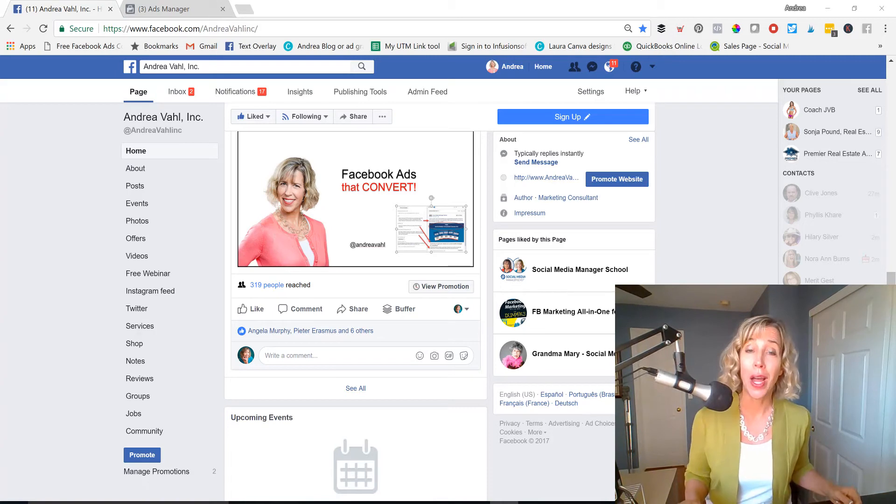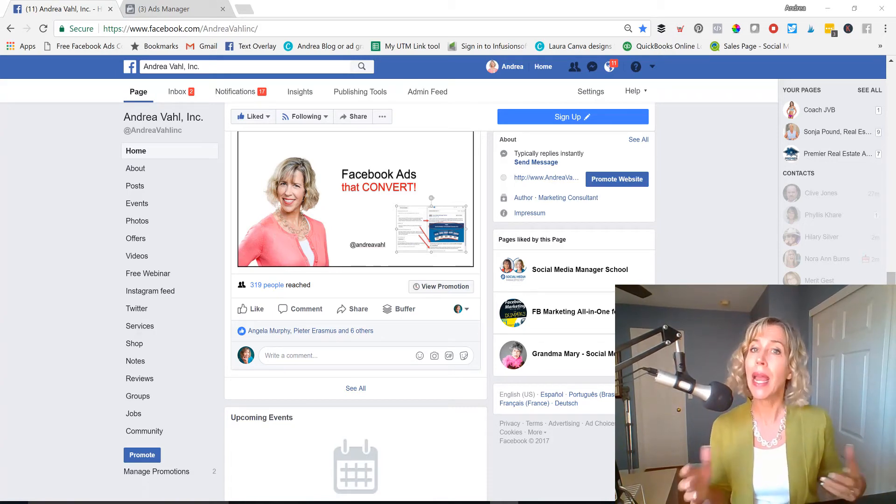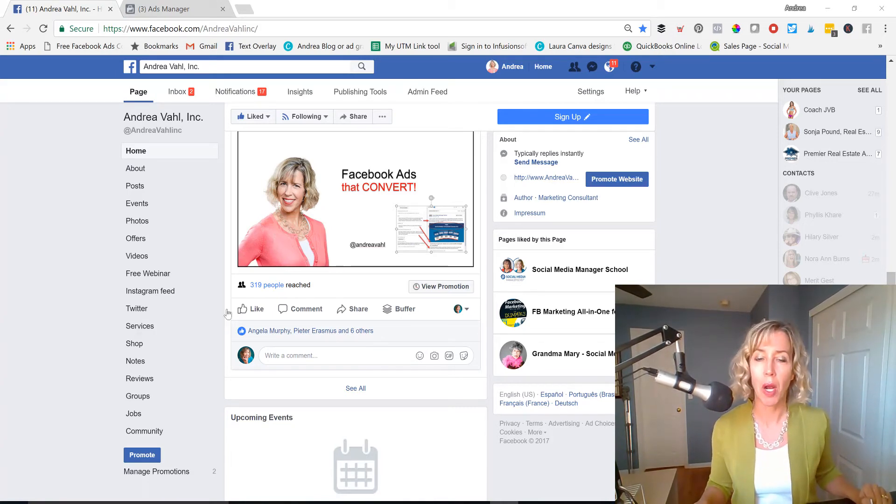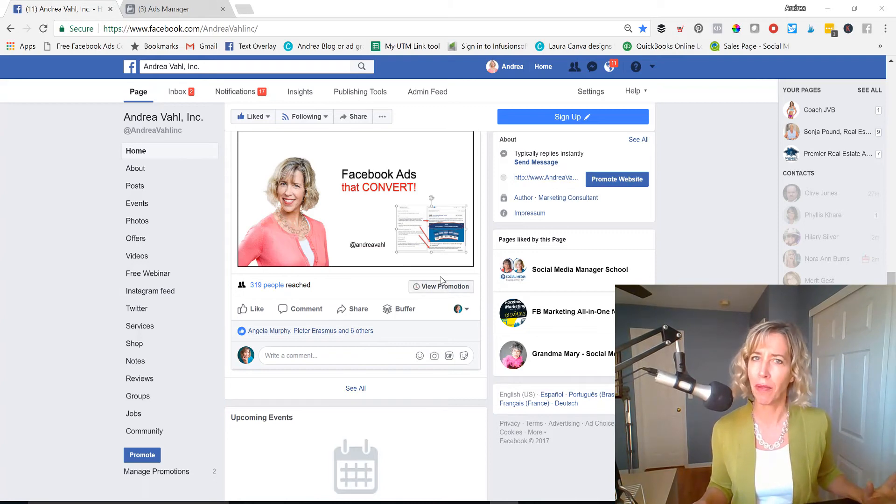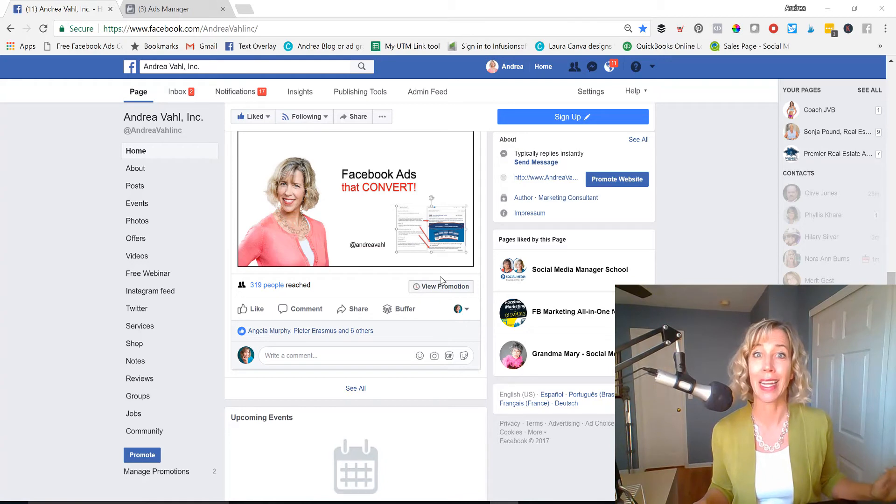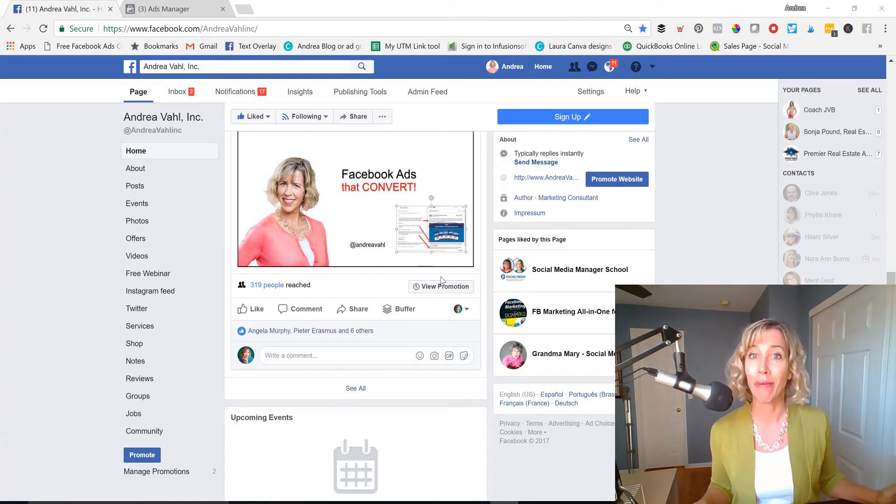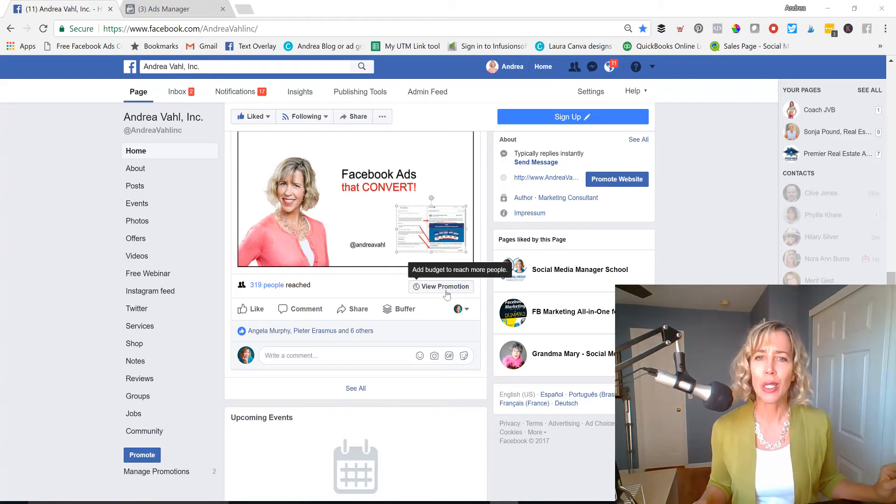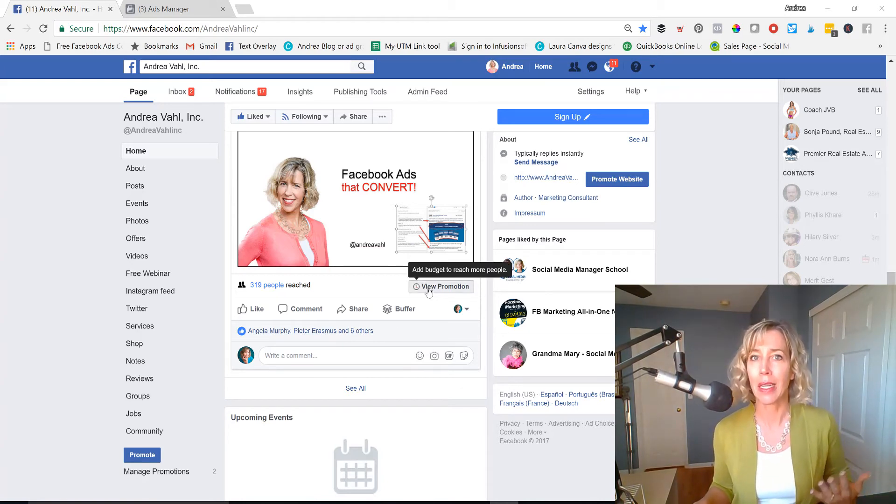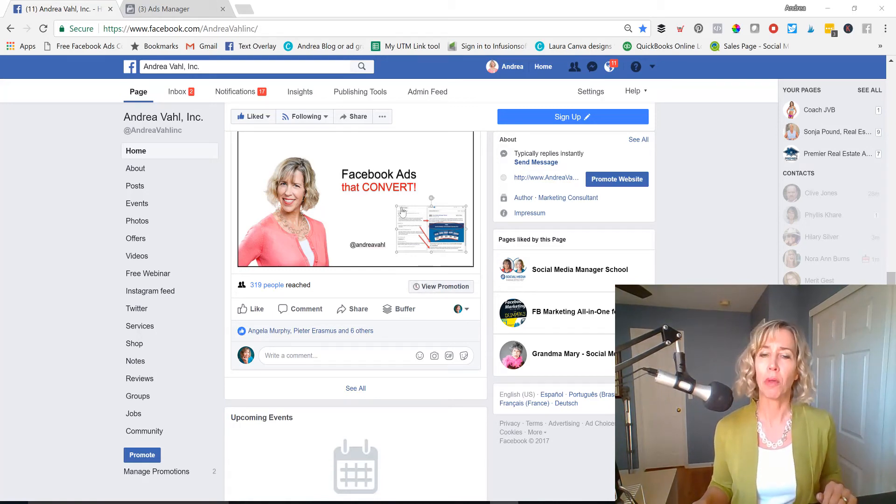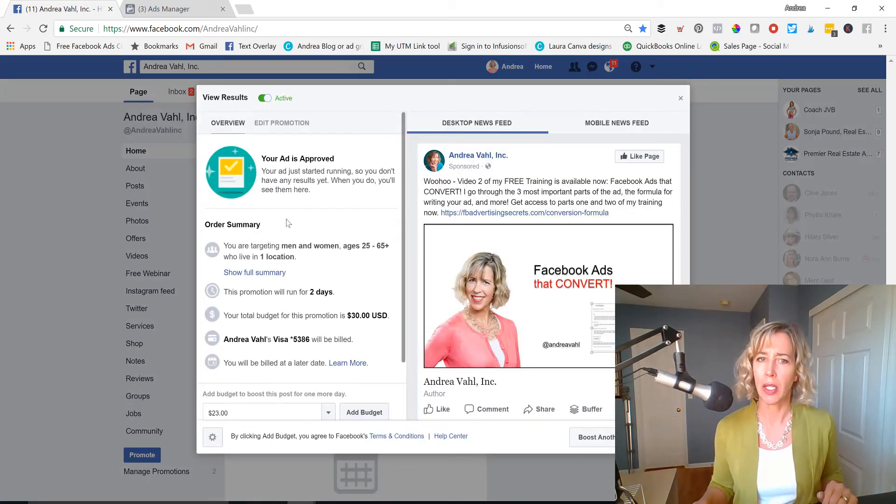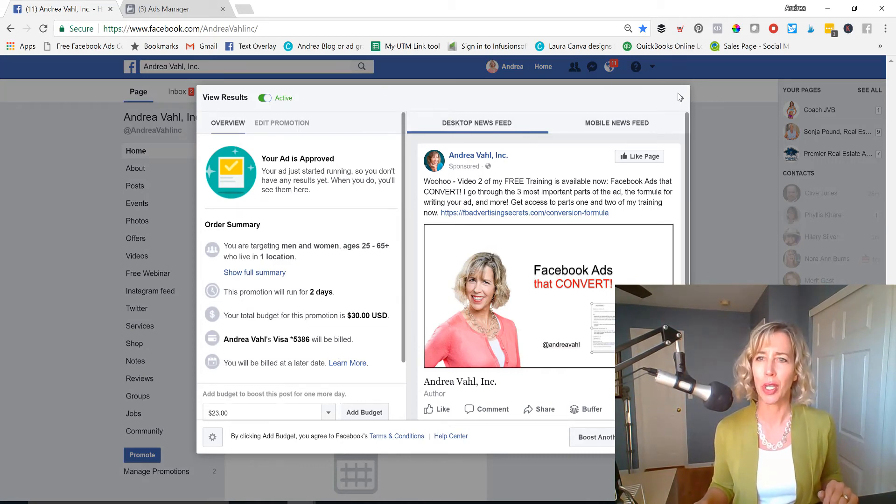So if you've run Facebook Ads before, you may have just done it by boosting posts. And that's great. You can boost a post from your Facebook page, but there's so much more to Facebook Ads that can improve your results dramatically when you use the Facebook Ads Manager. Let's just look at what you might have seen in the past as far as your stats. So maybe you've boosted a post. You might have looked at the promotion here to see what's happening, get the details on how the promotion's doing.